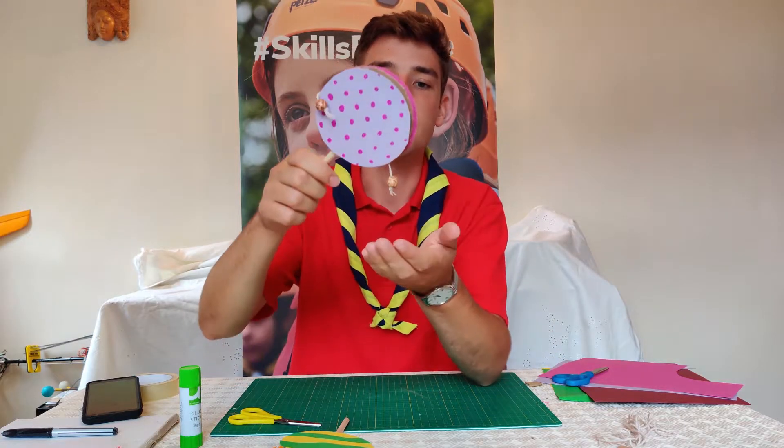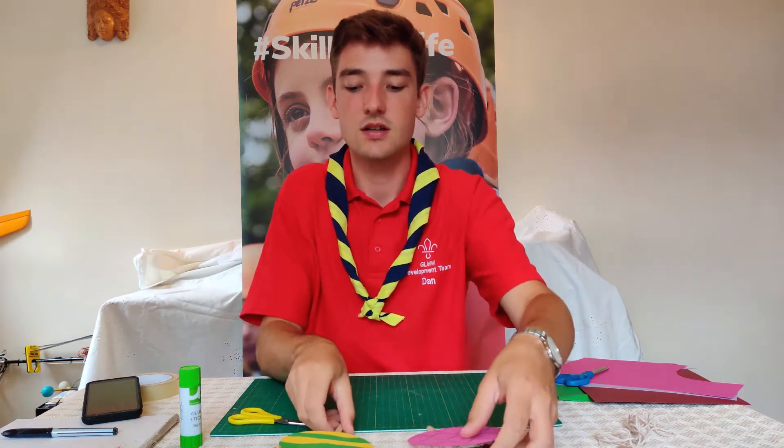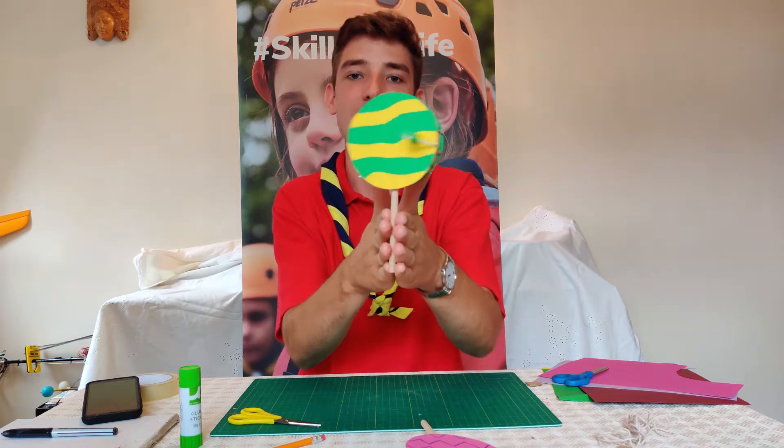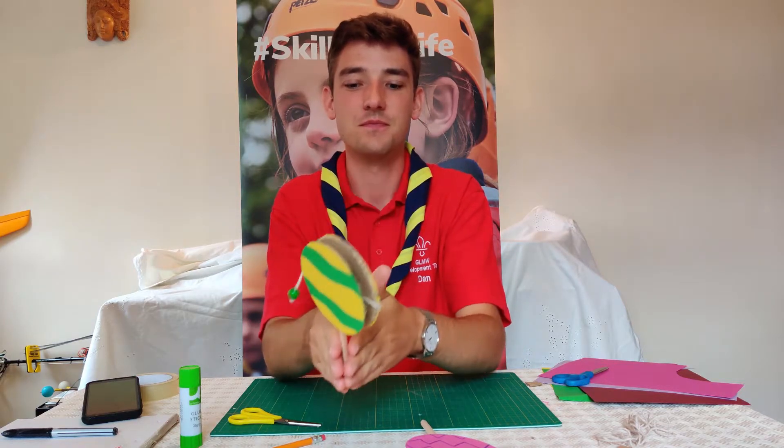Now that your beads are tied on you're finished. To rattle your drum spin it between your hands like this. Good luck everyone!